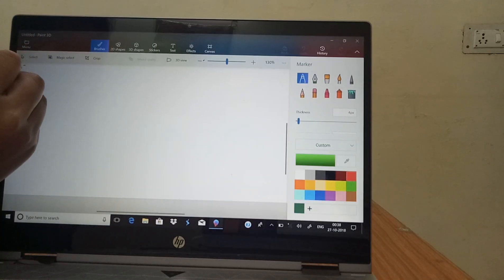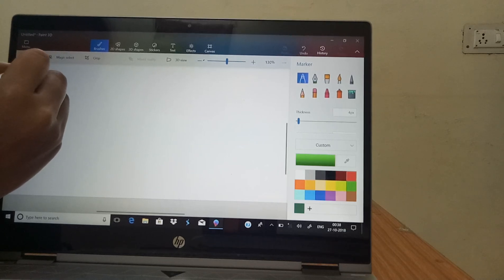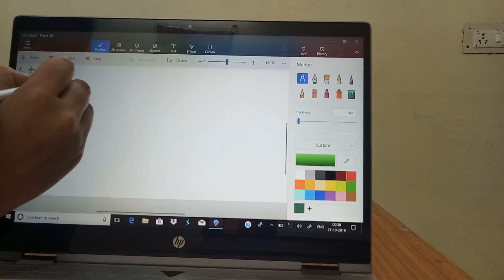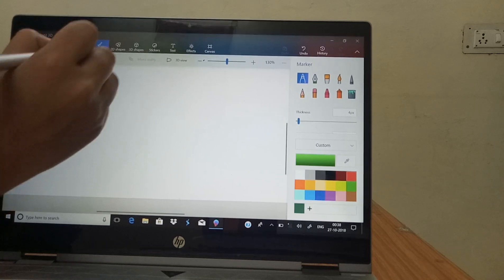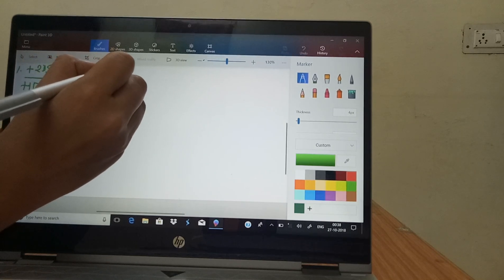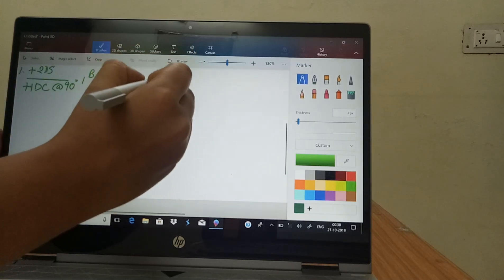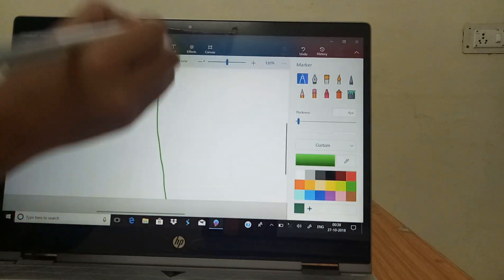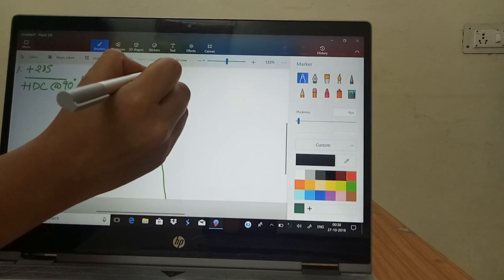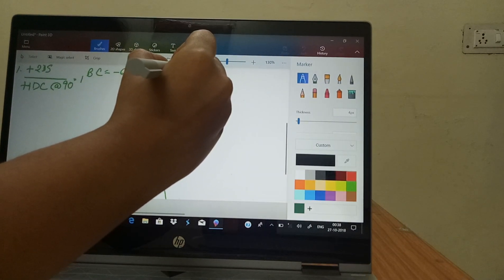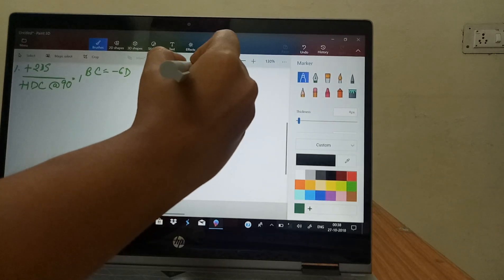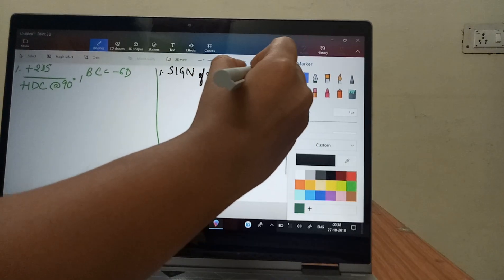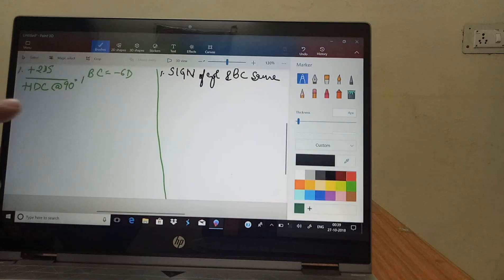Let's begin with the first example. Suppose you have plus two diopters spherical, plus one diopter cylindrical at 90 degrees, and a base curve of minus six diopters. There are four important steps to follow. Step one: the sign of cylinder and the base curve should be the same — both signs should be similar.